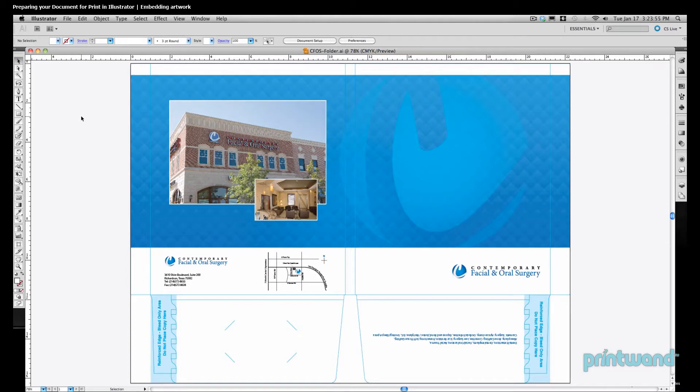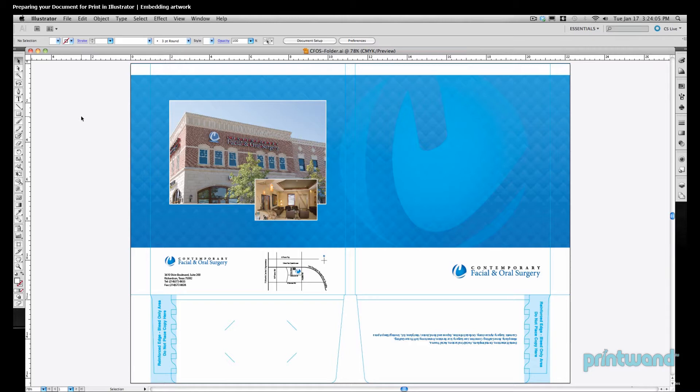This lesson, our second, is all about learning how to embed our artwork into our Illustrator file. This gives us the ability to give our printer one file, just one document, instead of having to give them multiple files, artwork, fonts, along with our Illustrator document.